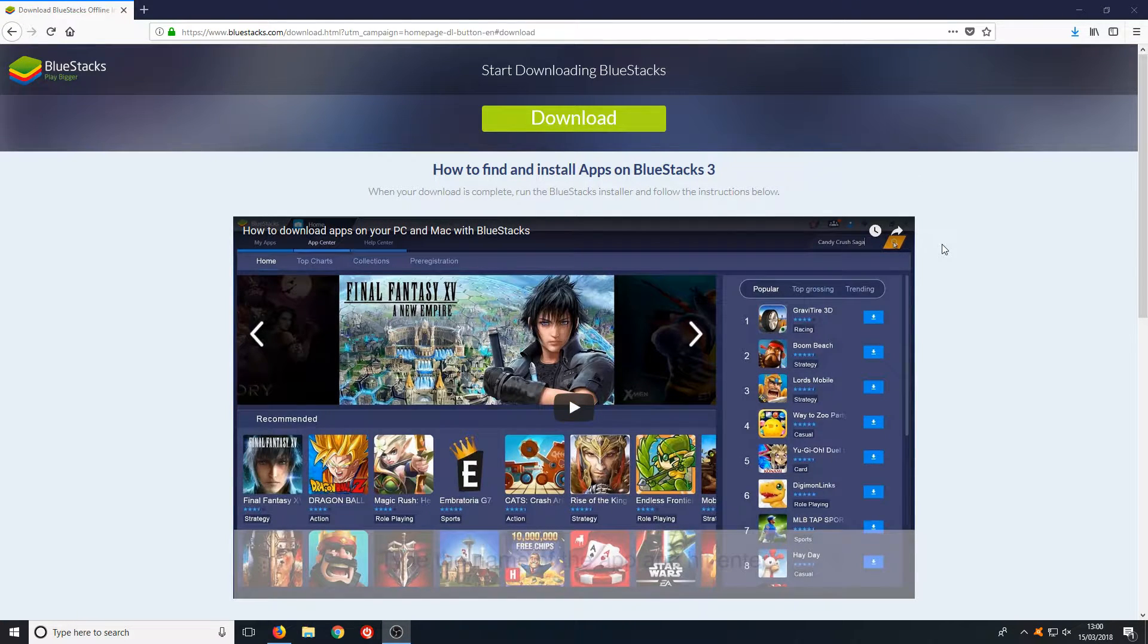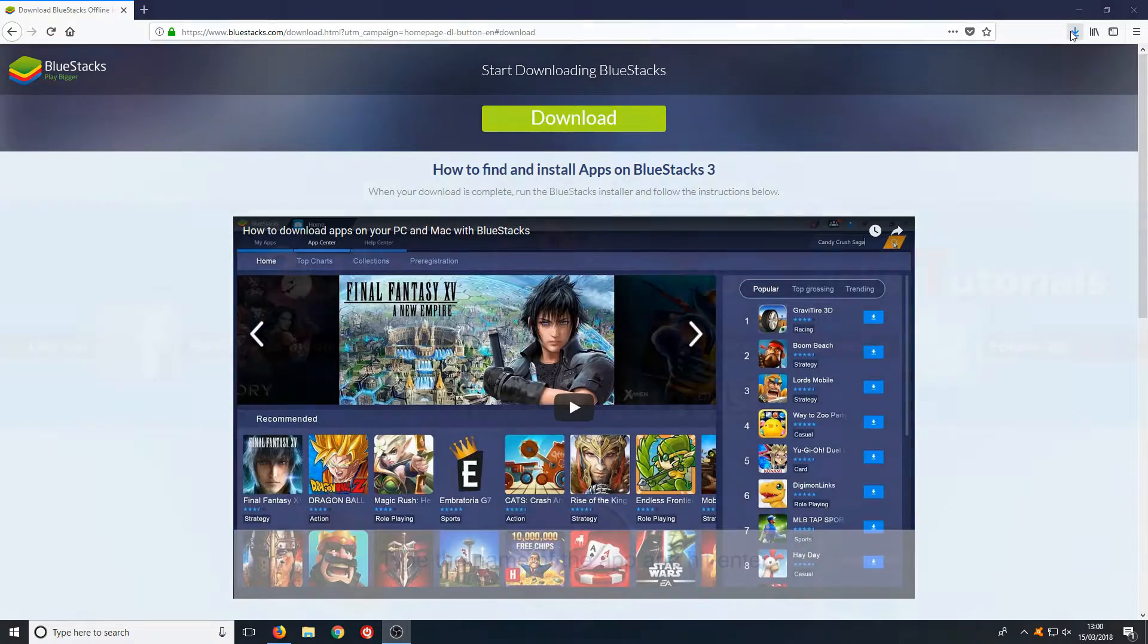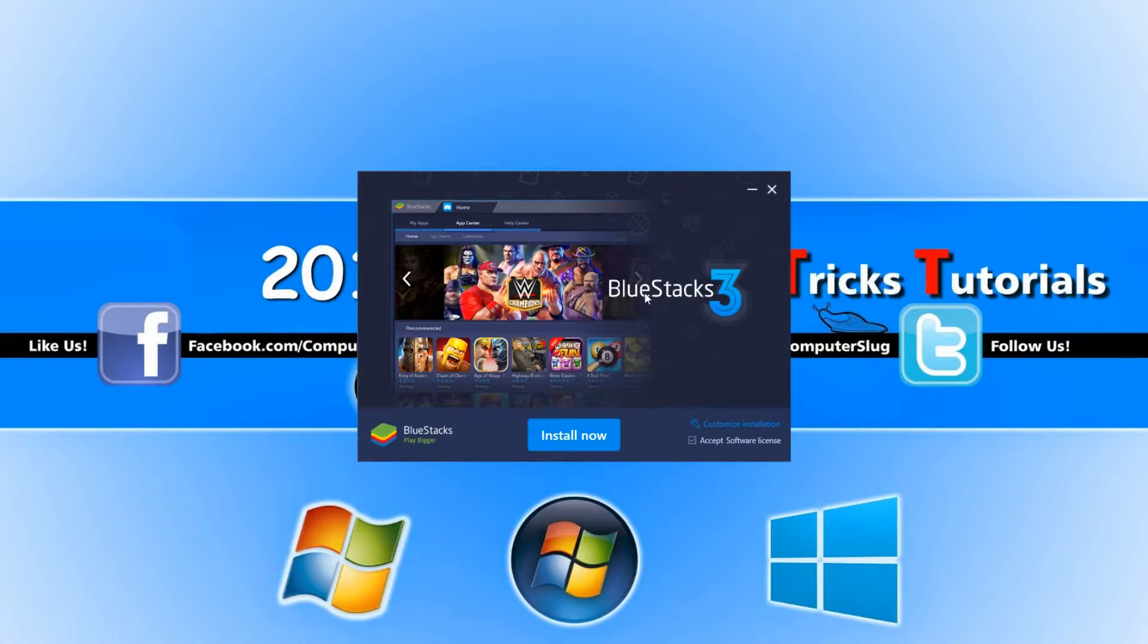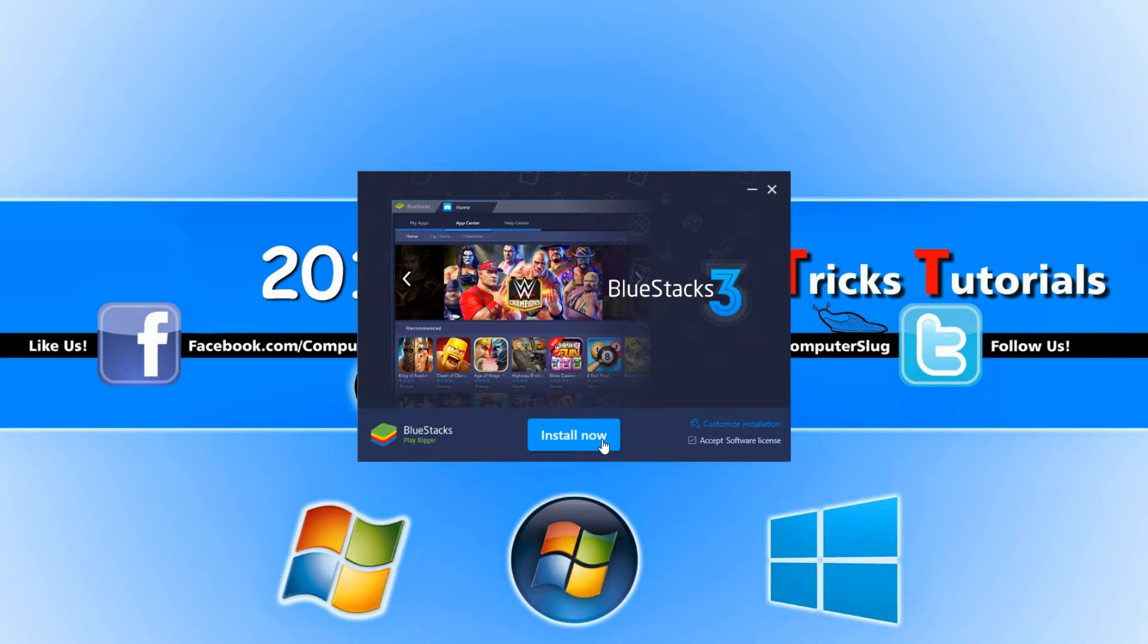Once BlueStacks has finished downloading, you need to run the setup file and go install now, unless you want to customize where you would like to install BlueStacks 3.